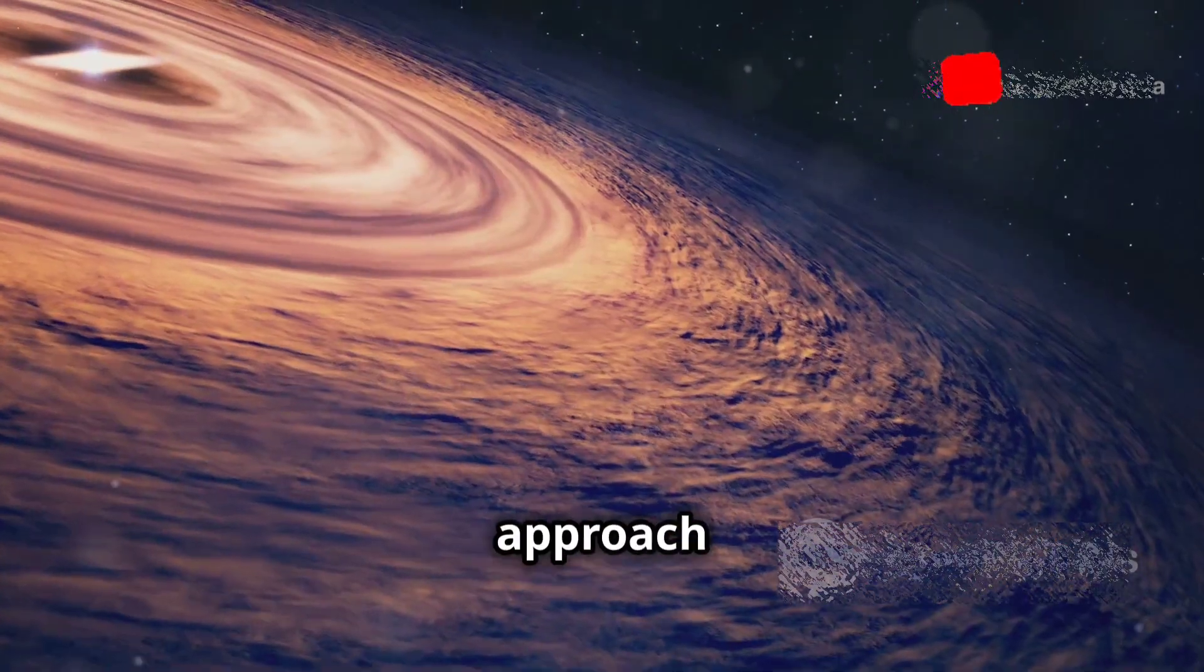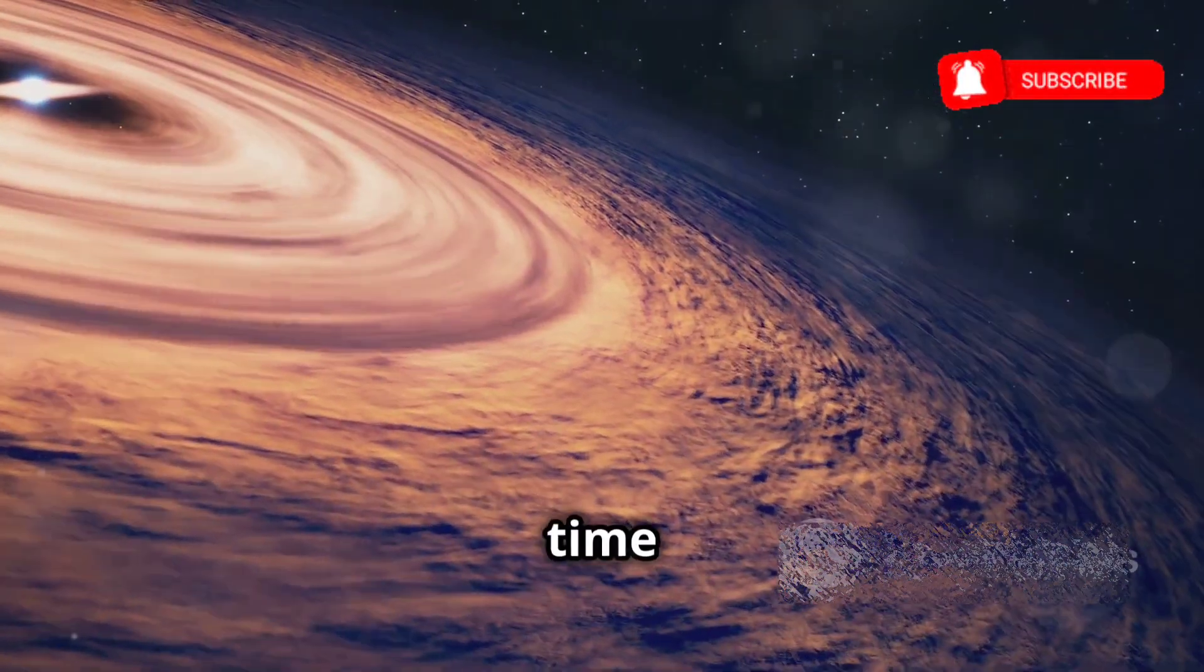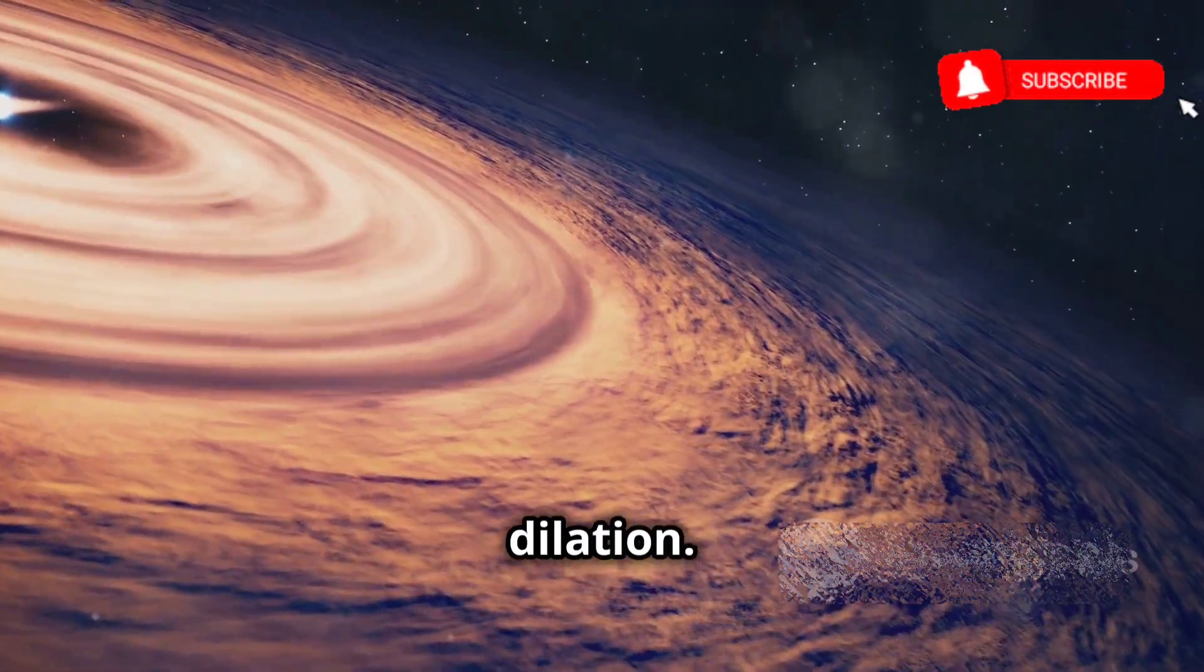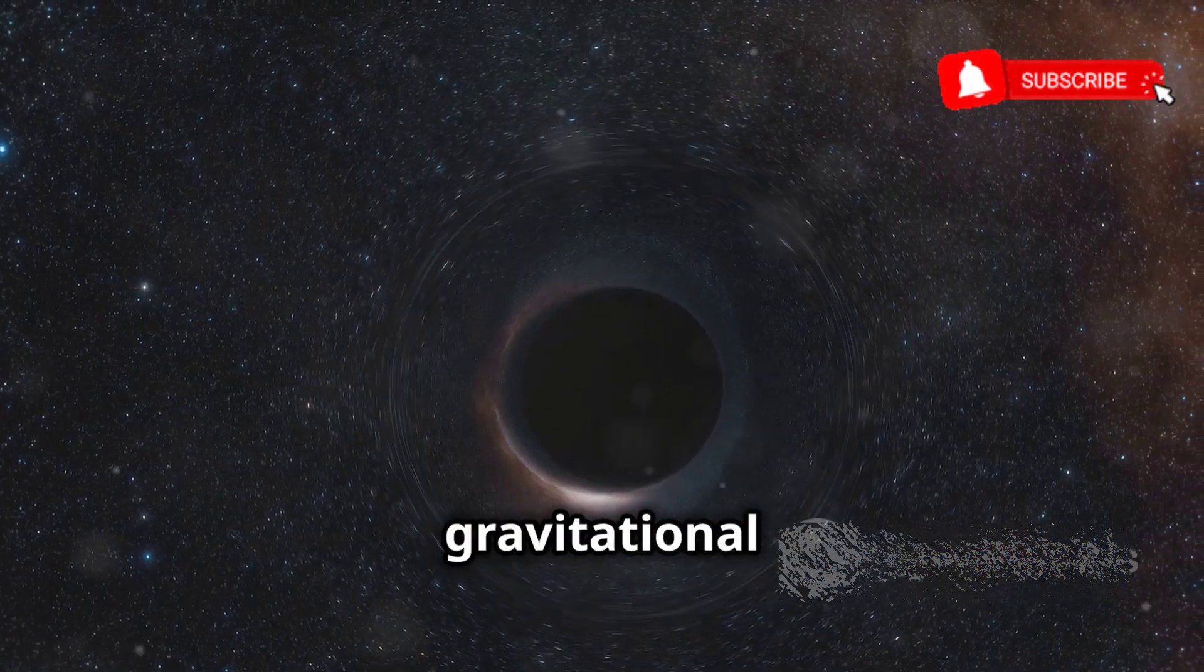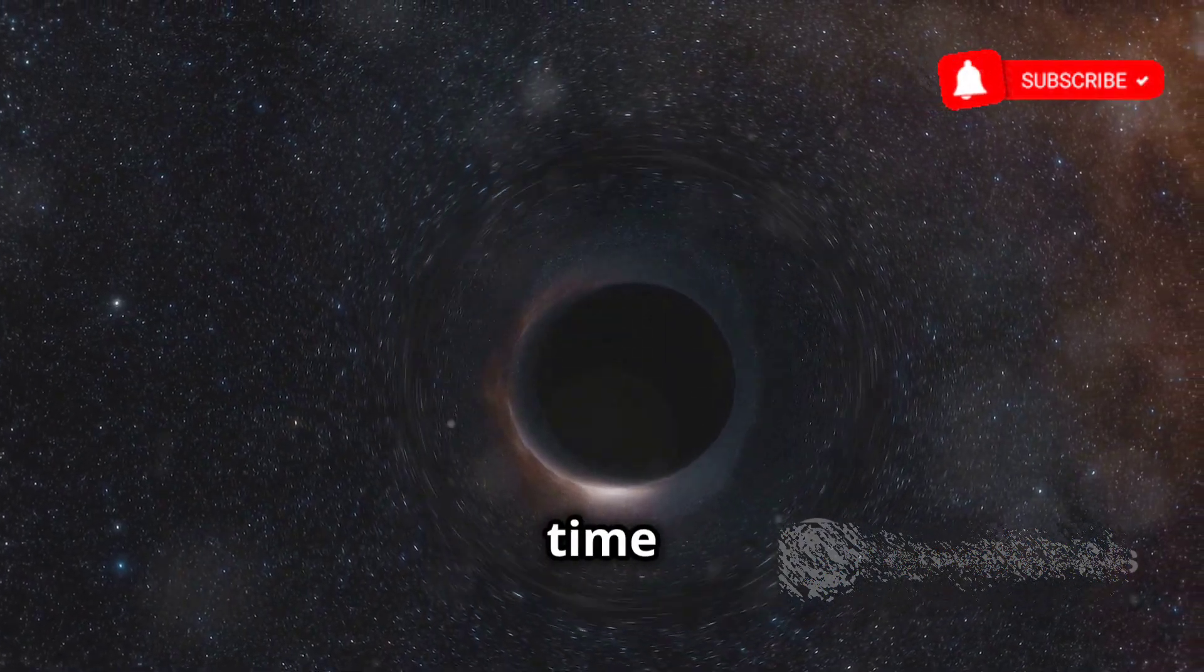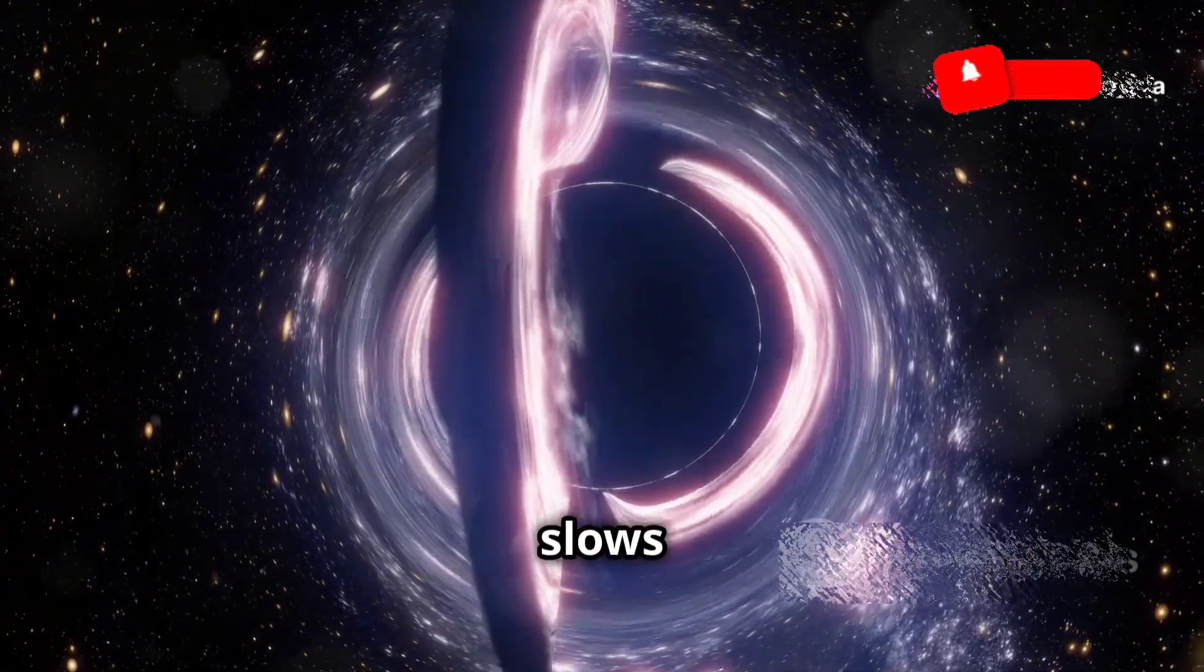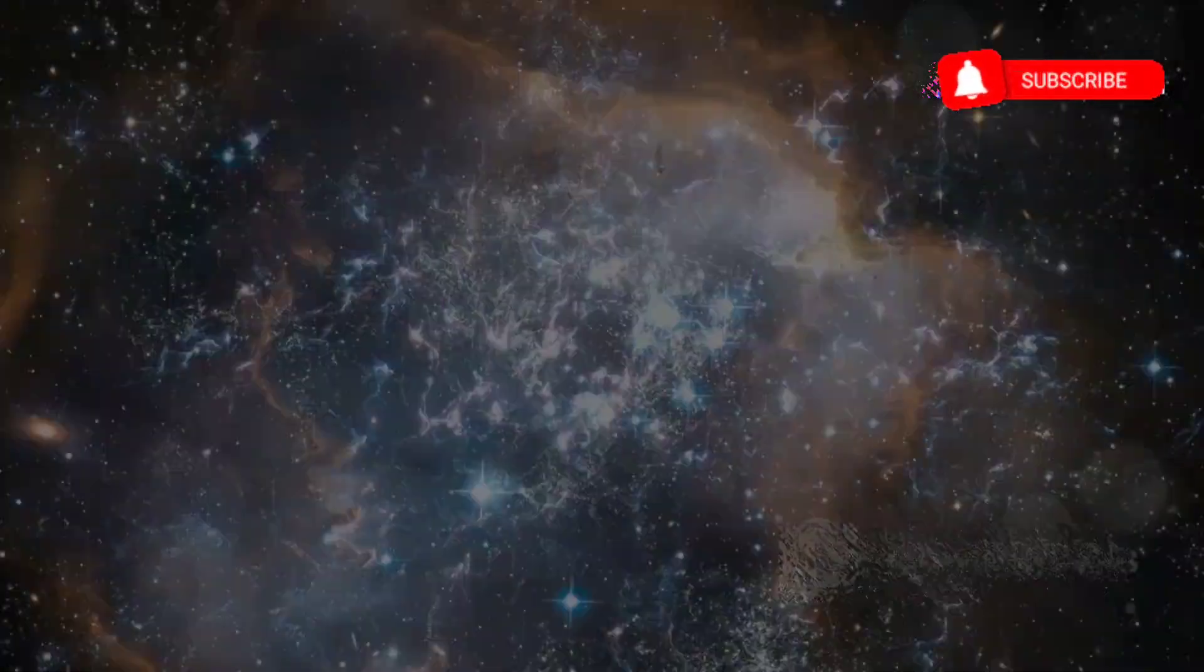As we approach a black hole, we encounter time dilation. The stronger the gravitational pull, the slower time flows. Near a black hole, time slows to a crawl.